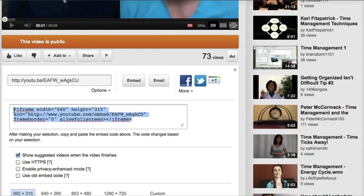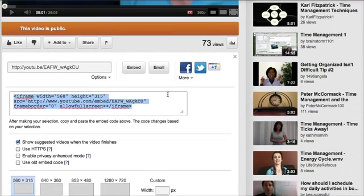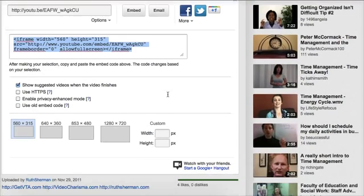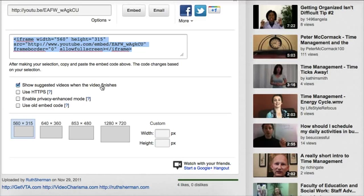I'm going to click on Embed, and as I scroll down you'll see there's an embed code which you can use to embed this video on a website, for example. Below that are a group of boxes, and the first box which is checked says 'Show suggested videos when the video finishes.'